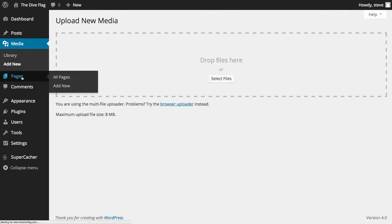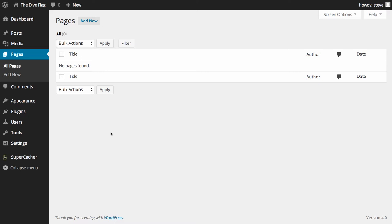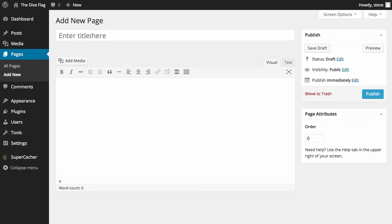The next option is Pages — exactly the same as posts, however pages are static content that doesn't move, such as your About Us page and your Contact page. When you have pages you'll see the title, the author, any comments and the date published. Clicking Add New Page gives you the option to add your title, the text of your page, your publish options, and you can change the order in which it shows. We'll show you this in more detail in the add a new page video.